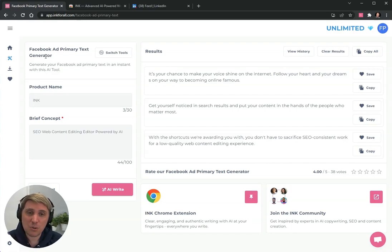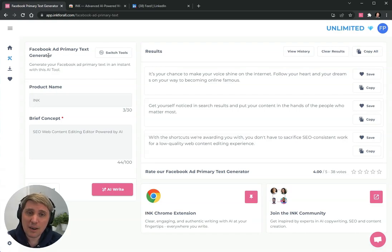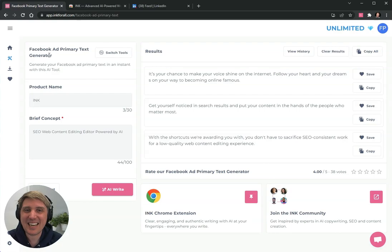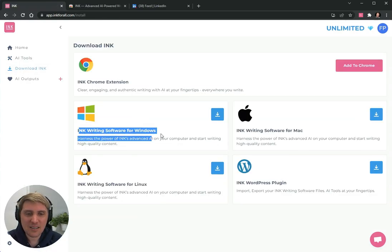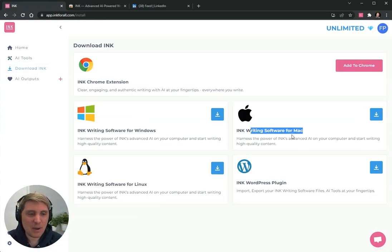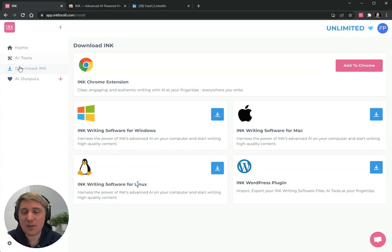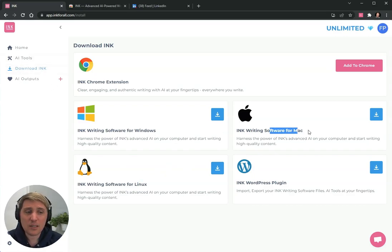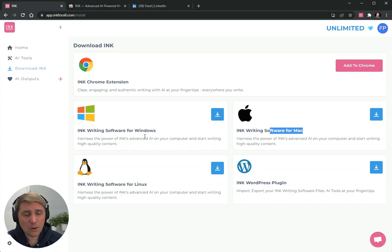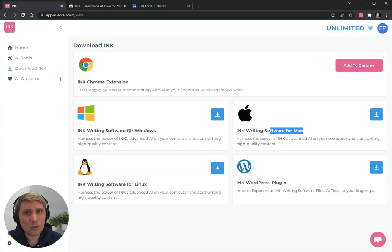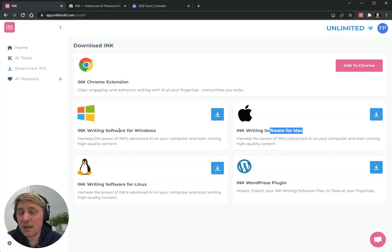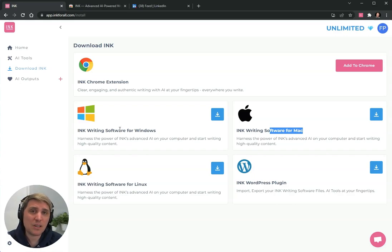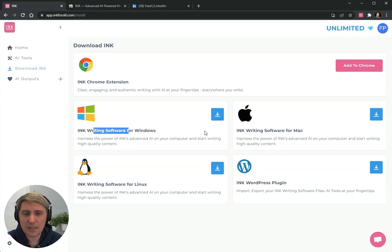And for those who are curious, all of the rewrite functions also work inside of the ink editor software, which you can get here for Windows, Mac or Linux in our download section. This software is really geared towards SEO and professionals and people who want to write long-form content with the help of AI, but also specifically optimize for the best possible SEO outcomes.